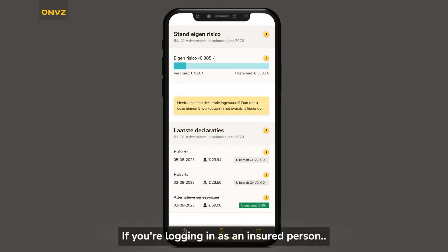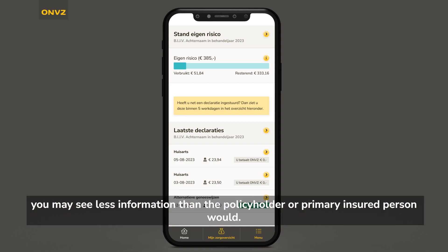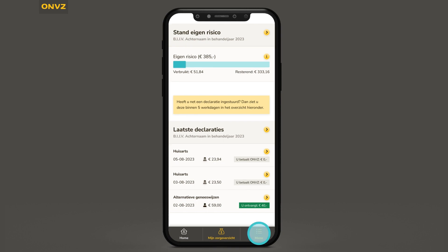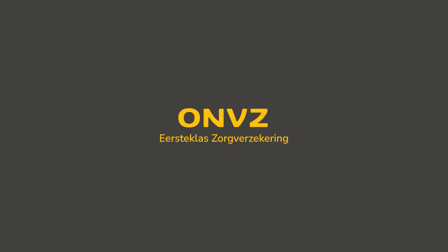If you're logging in as an insured person, you may see less information than the policyholder or primary insured person would. Use the menu to switch between different pages.